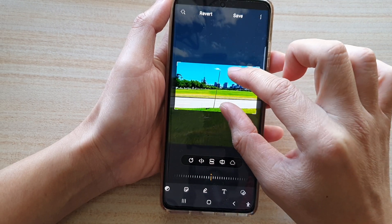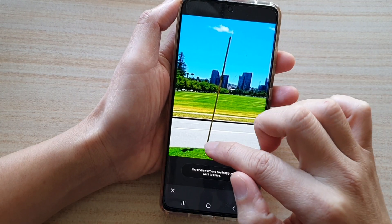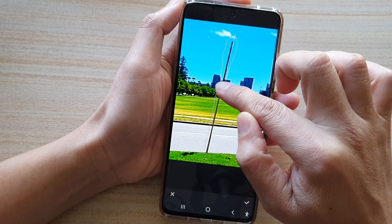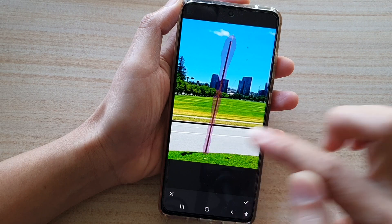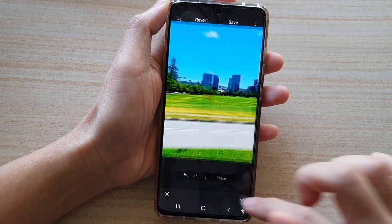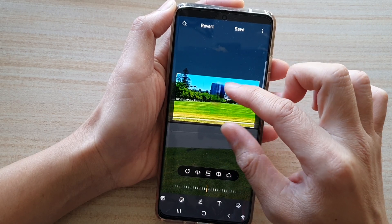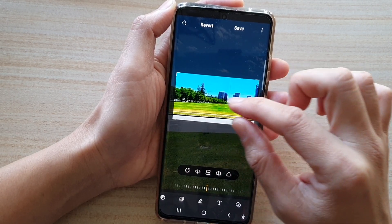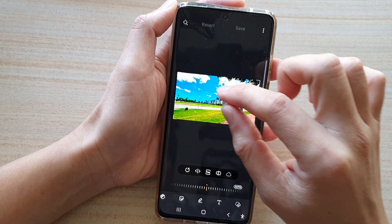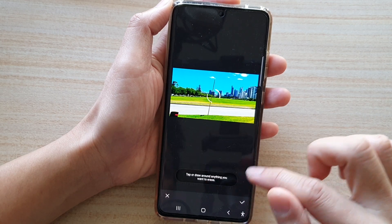Now I'm going to zoom in and select the next object we want to remove — the pole. Tap on the erase button, then tap yes. The line came out quite thick because I selected it too thick. So I'm going to redraw the object and try it again, drawing a straighter, thinner line around the pole.